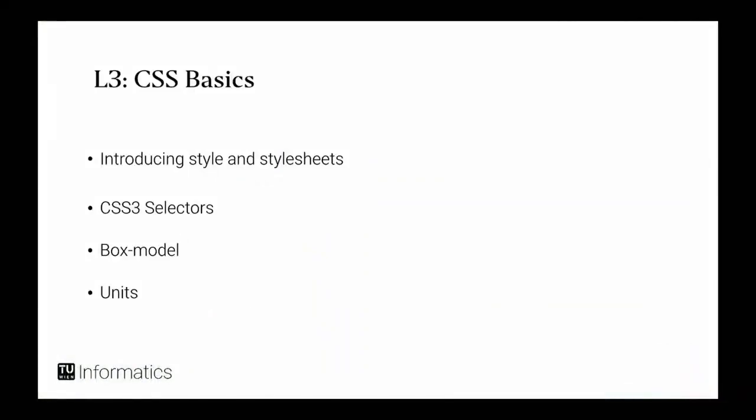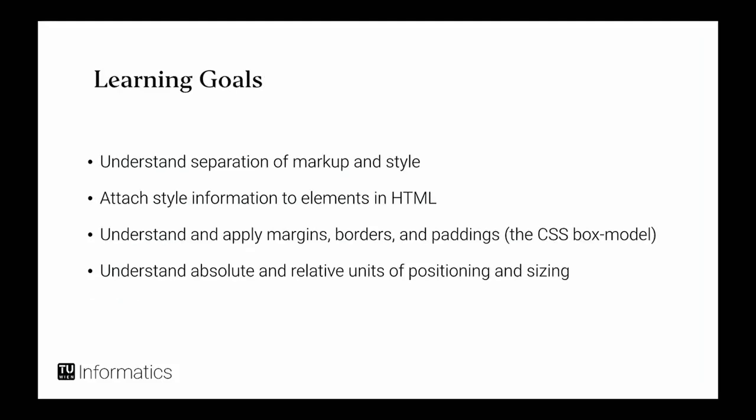What I want you to learn today is how to introduce certain styles and style sheets into HTML, how selectors work, what the box model is, and how units might look like. And what I want you to learn is that there's a separation between the markup, meaning the structure of a site, and the style of a site.